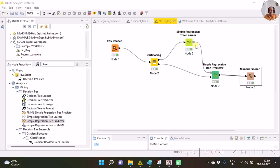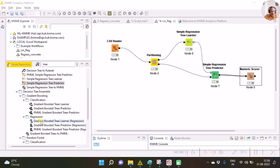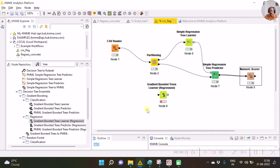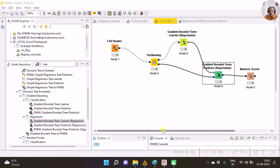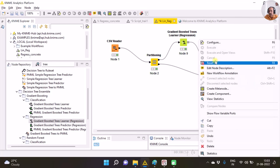Similarly, you can try any other learner-predictor pair. For example, you can try Gradient Boosted Regression. Keep in mind that the learner should match with the predictor — just as you have Simple Regression Tree Learner with Simple Regression Tree Predictor, you have Gradient Boost Learner with Gradient Boost Predictor. You need to replace these nodes respectively. I have already made the connections and here are my results.